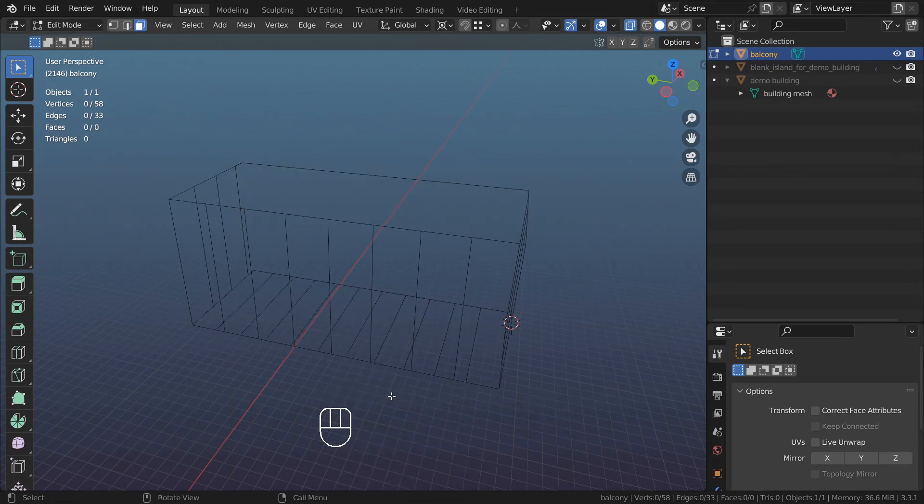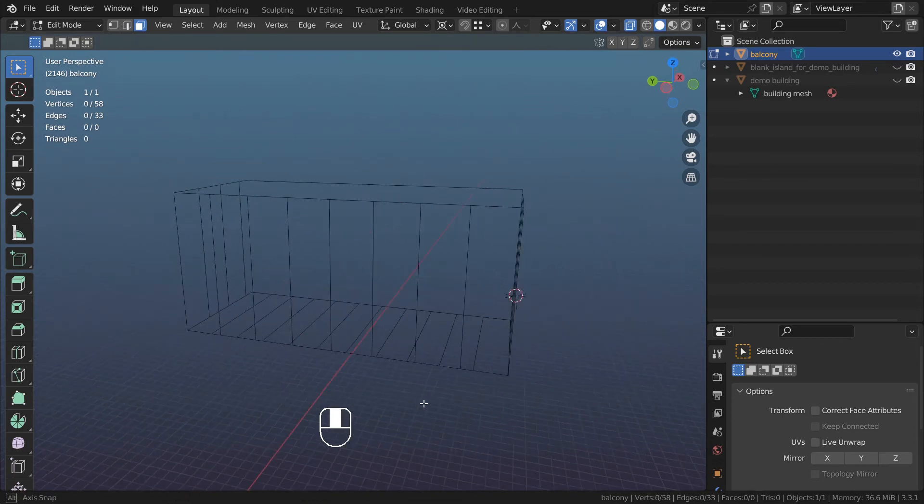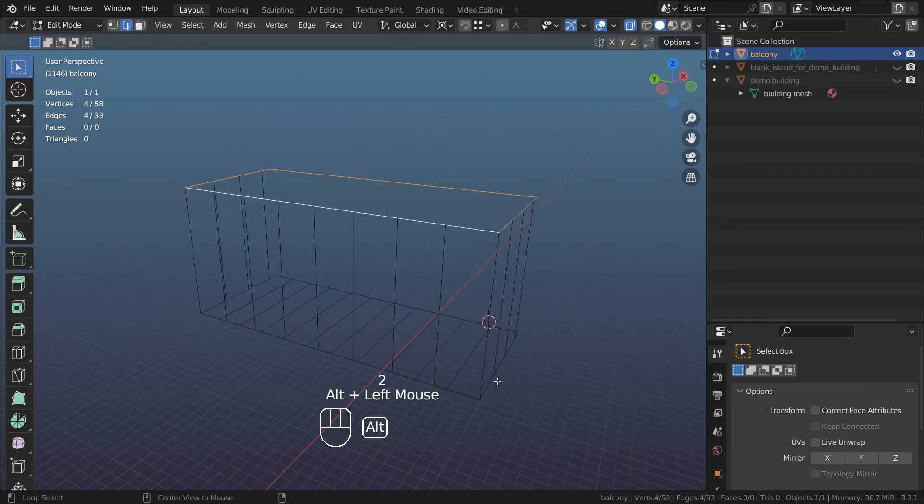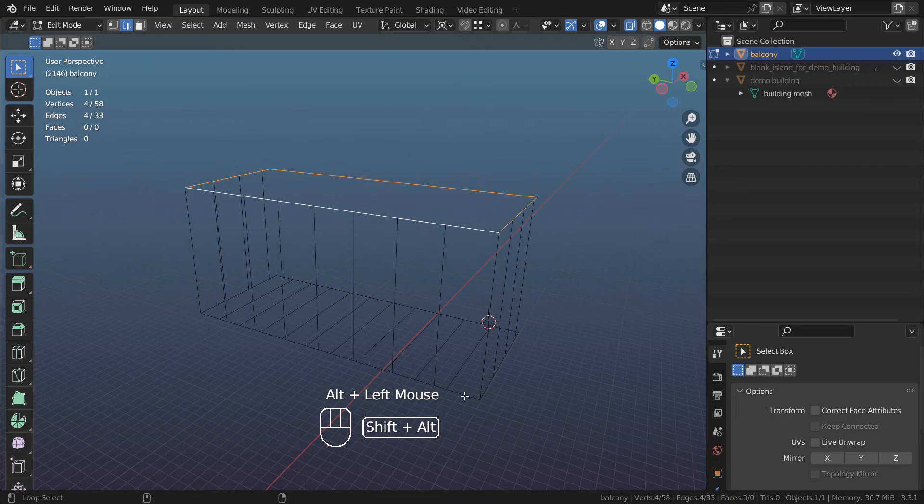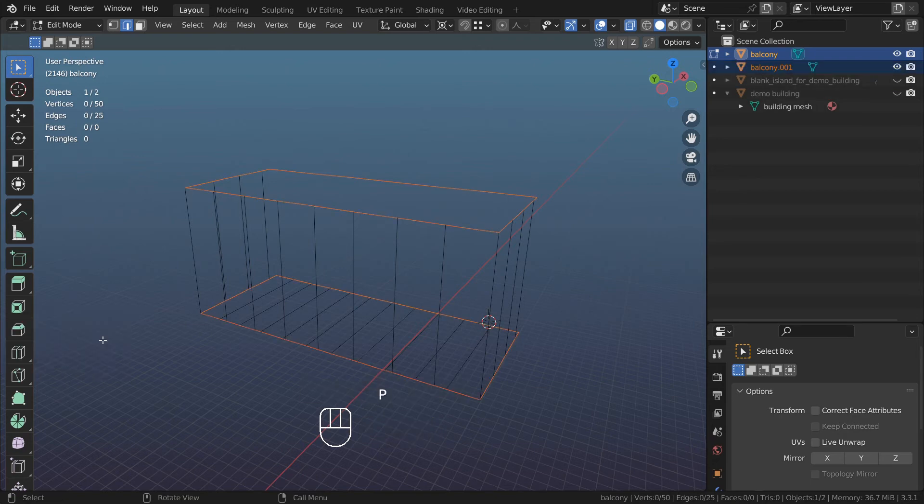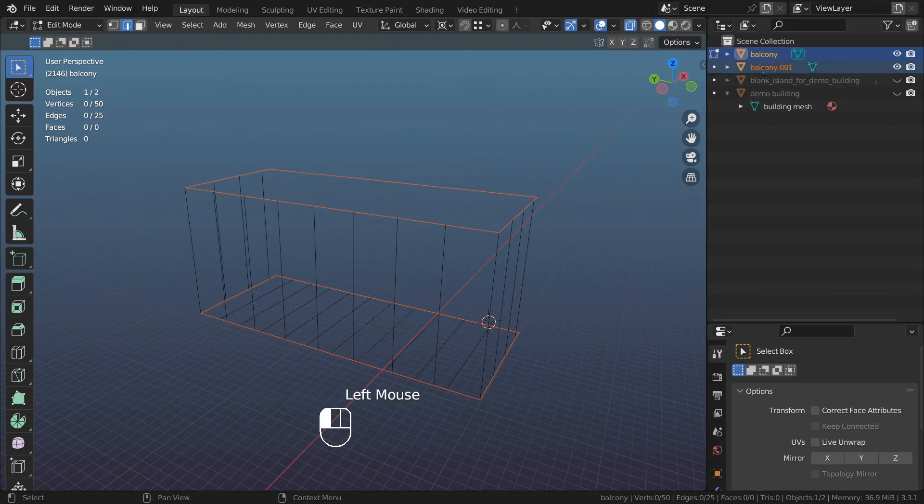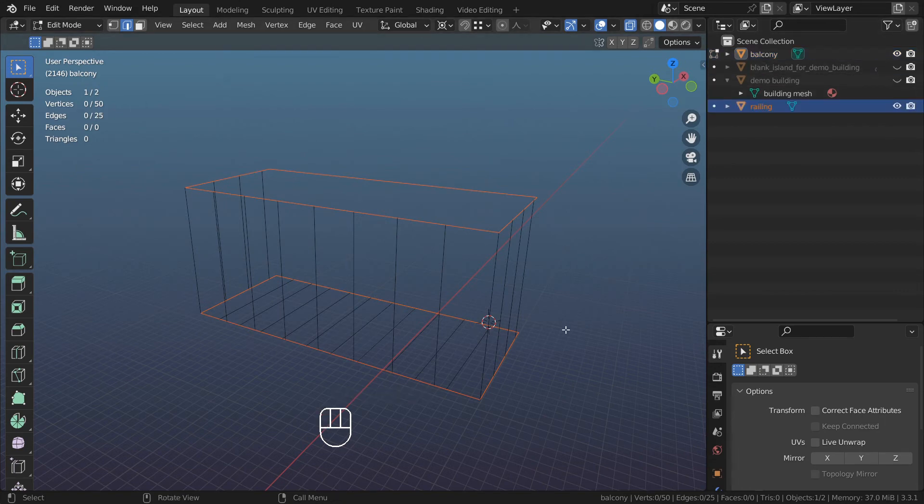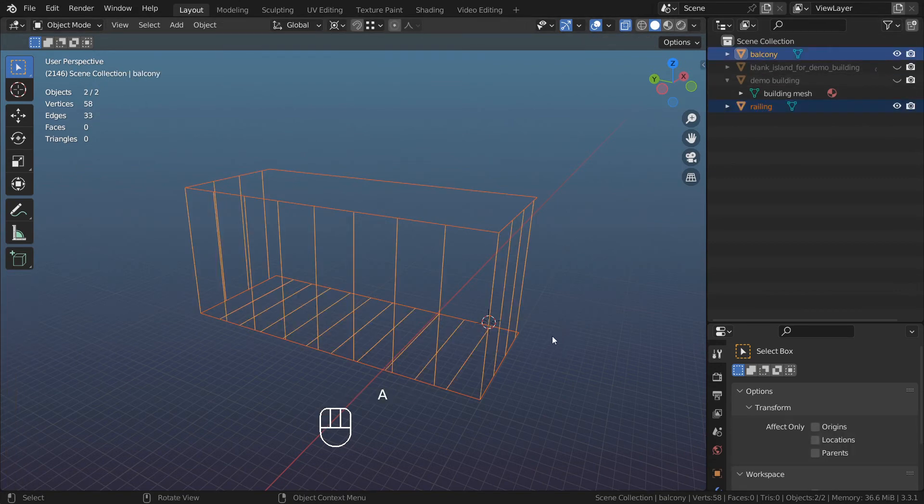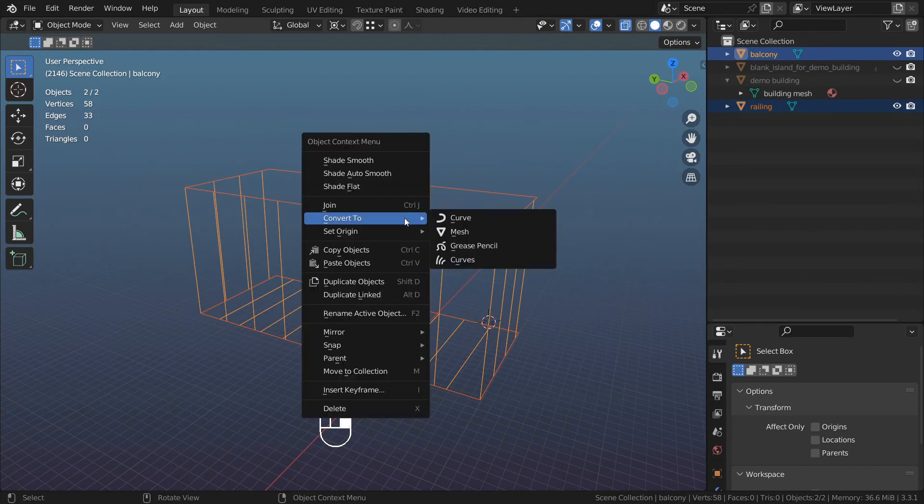I want to separate this into two different objects. Go to edges, Alt left-click on the top, Alt left-click Shift on the bottom. Press P, separate my selection. Call this new object railing.